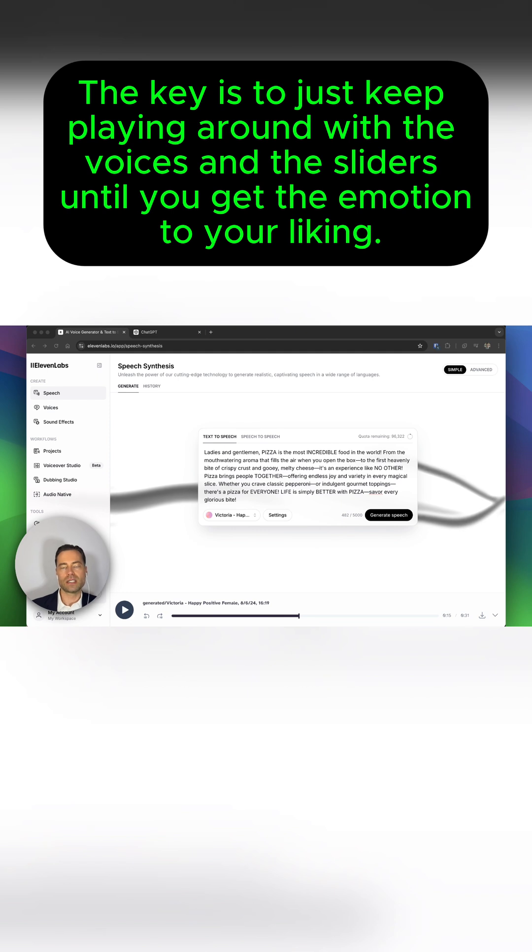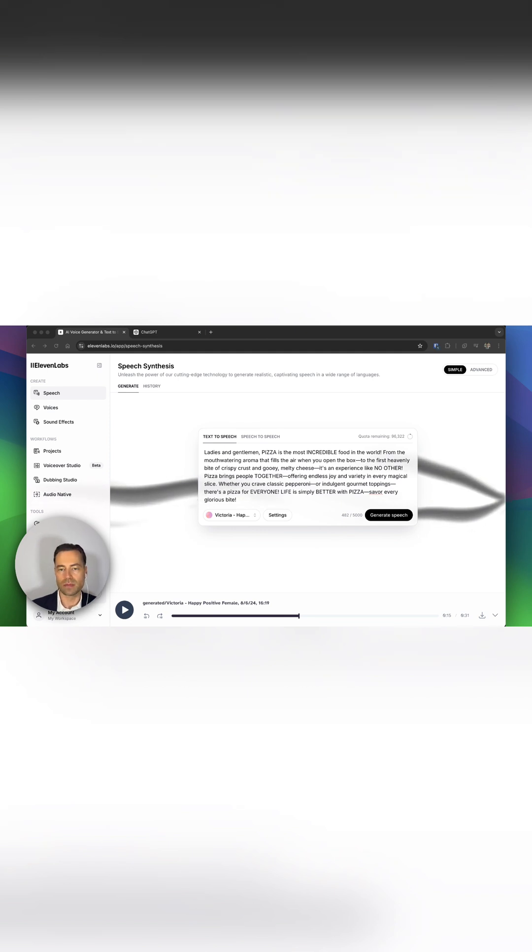The key is to just keep playing around with the voices and the sliders until you get the emotion to your liking.